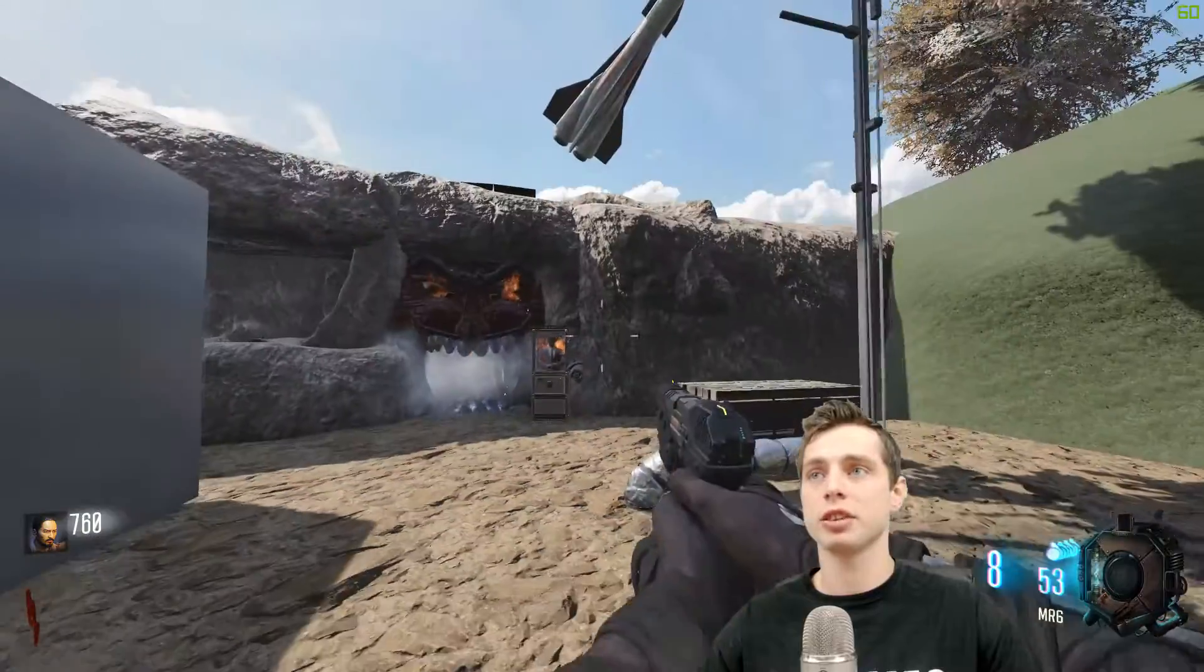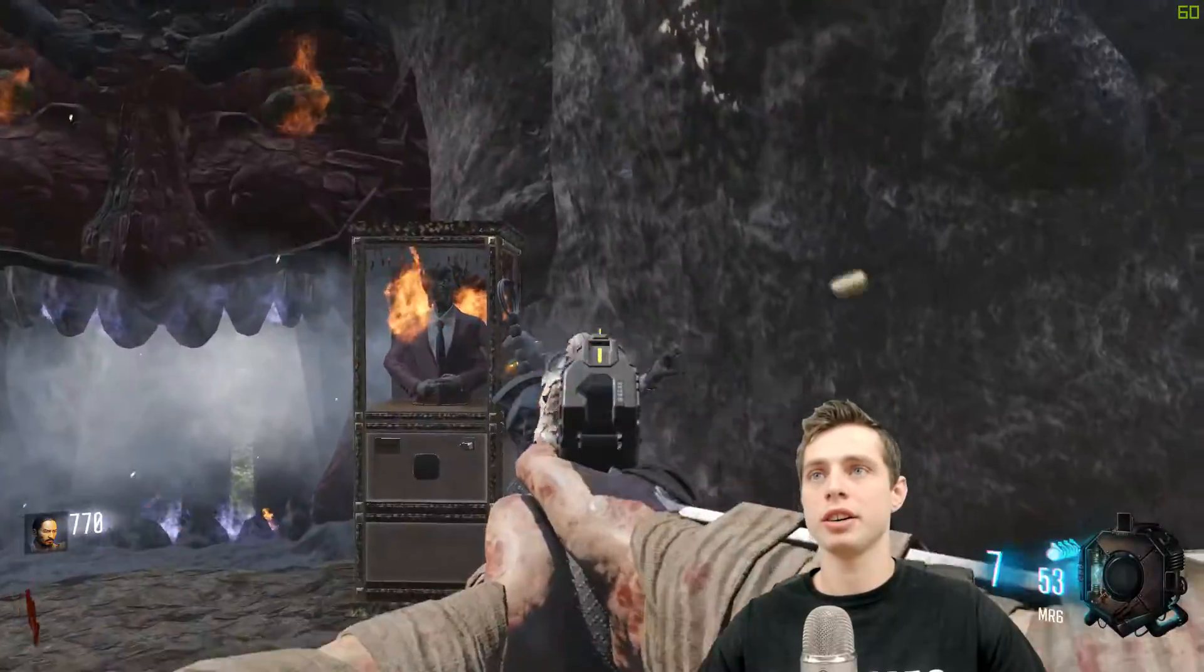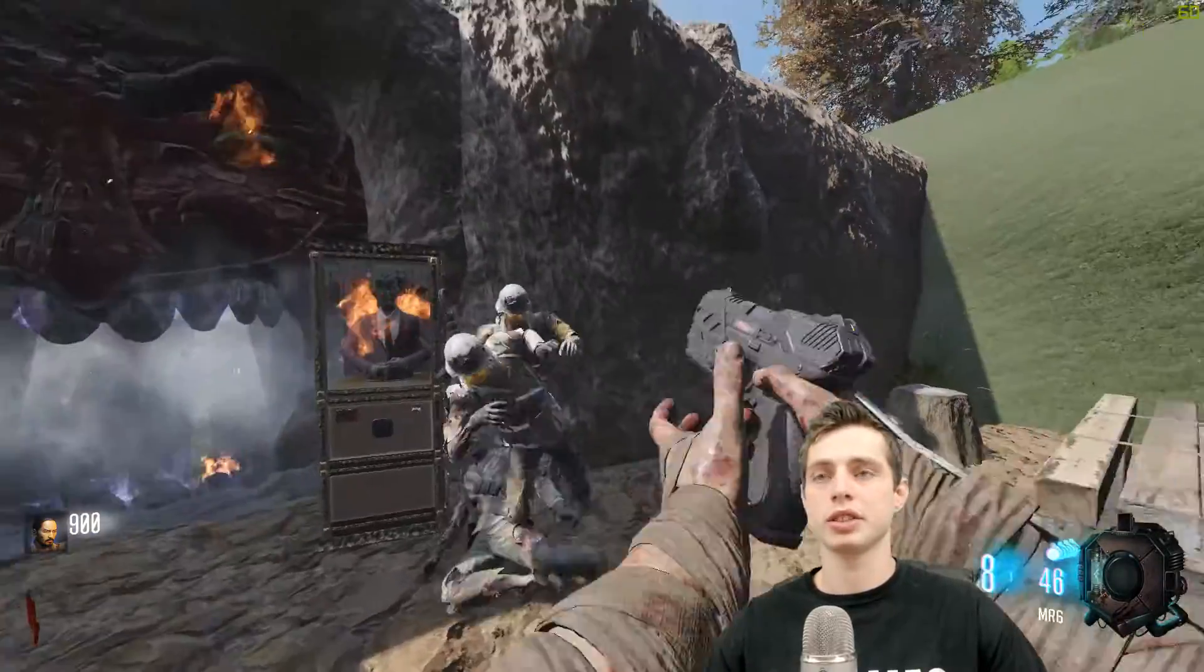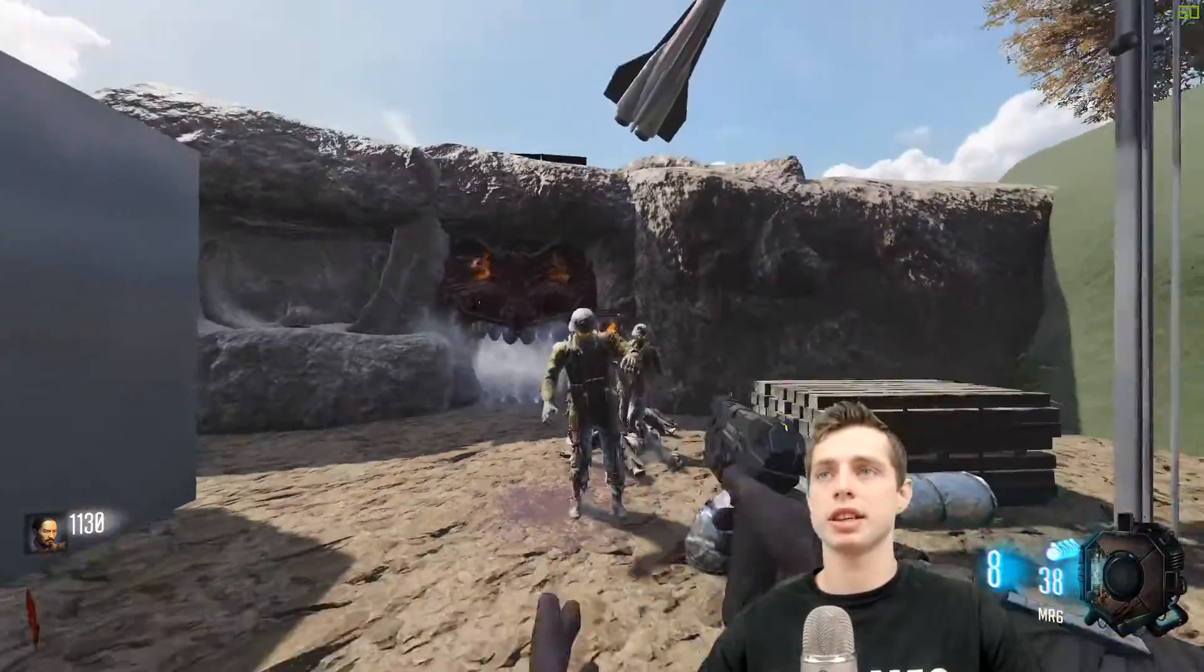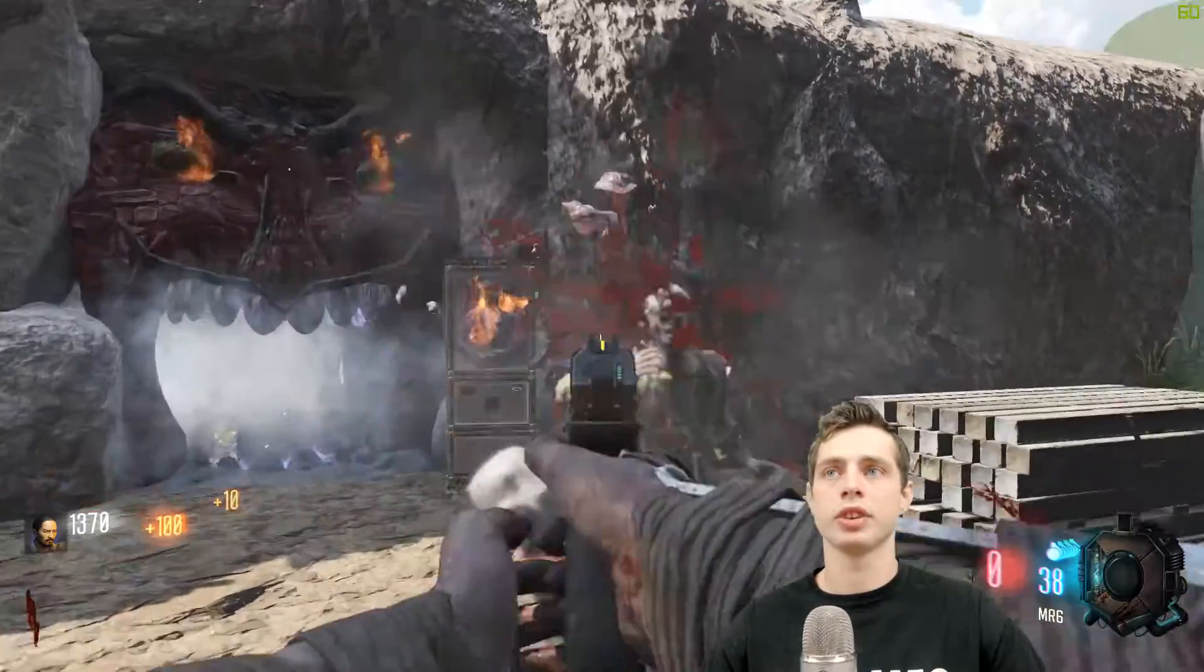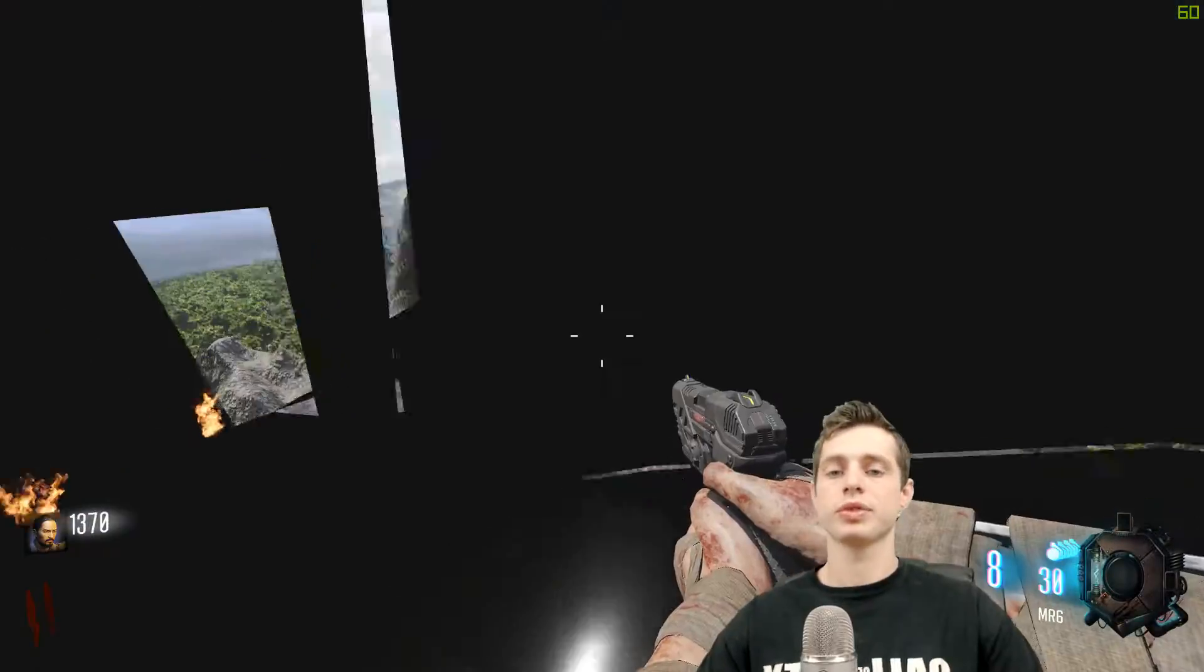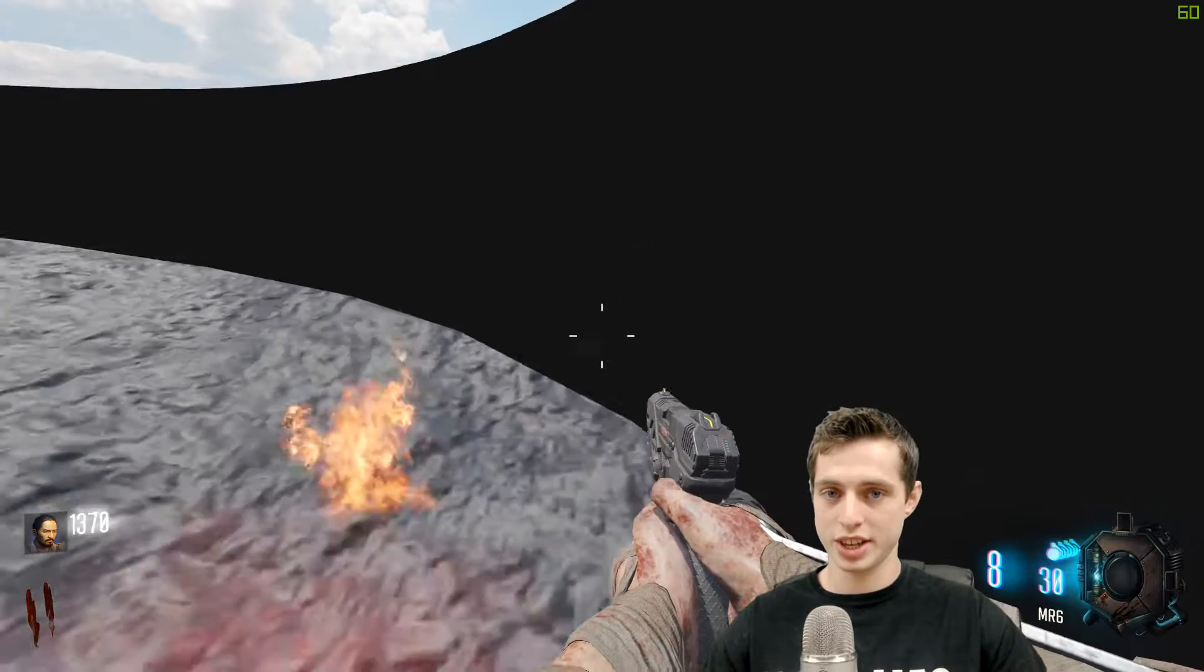So yeah, thanks again for watching and I hope this has helped you out. And please make sure you credit red space in your map when you do end up using the jump pad. Take care. That's it for now. See ya.